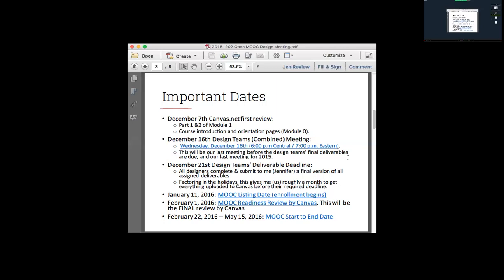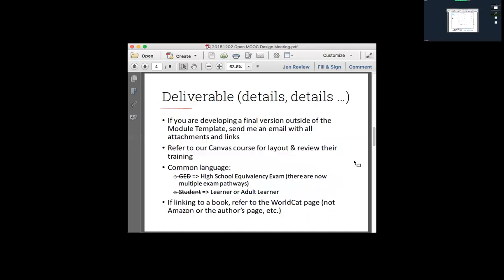Let me pause for a moment and ask folks — did these dates work within your calendars? Yes from Jessica. I've got some yeses, so let's move on.